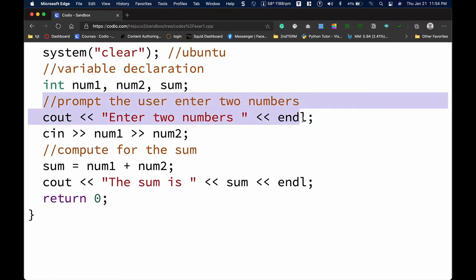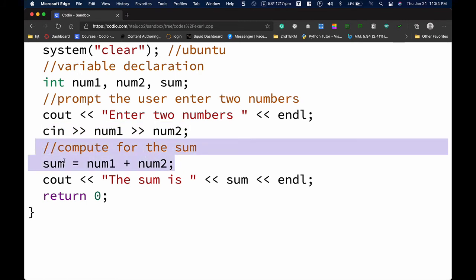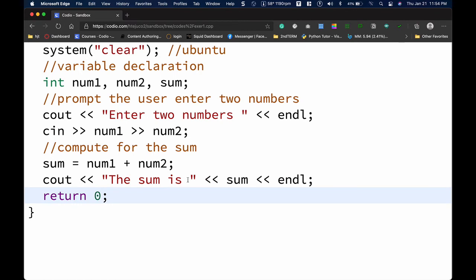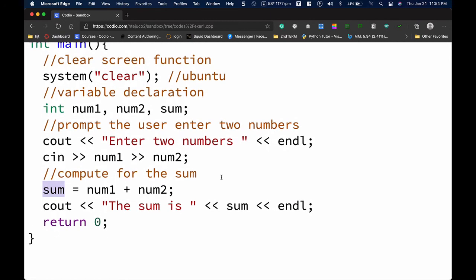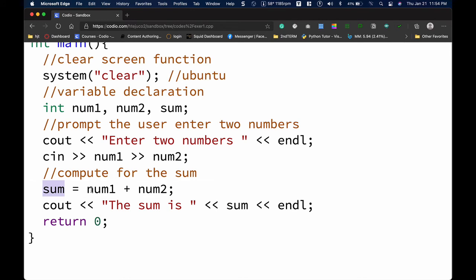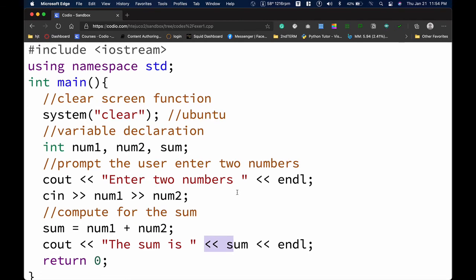The prompting line instructs the user to enter two numbers. The cin line inputs the values of num1 and num2. The computation line calculates the sum, and the cout line displays the result — printing "The sum is" followed by the value stored in the variable sum. We concatenate the text and the variable value and include an endl. I'll try to post these codes in the description box; if not, look at the codes shown in the video.